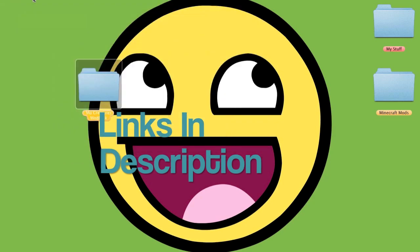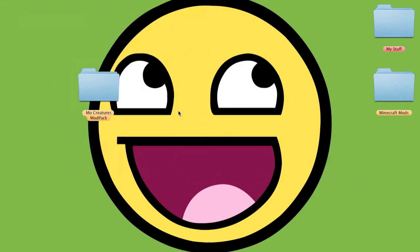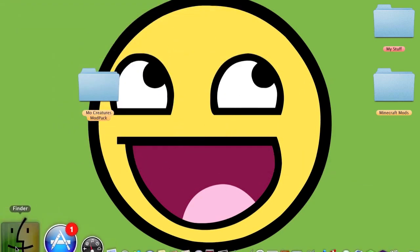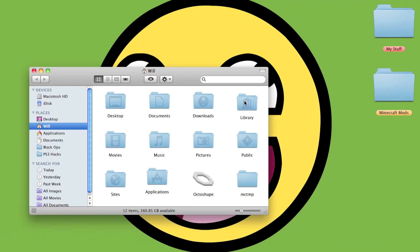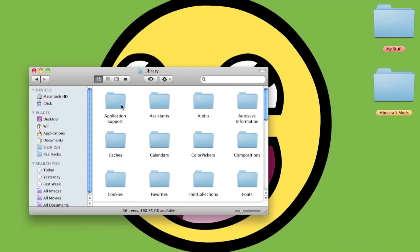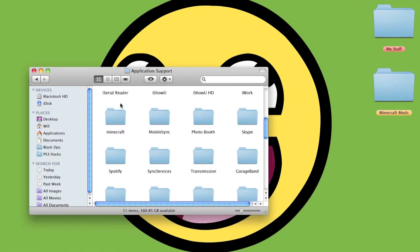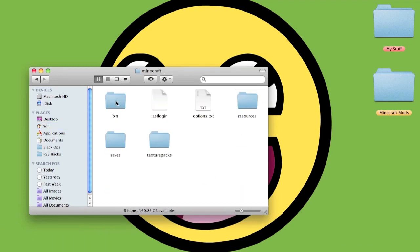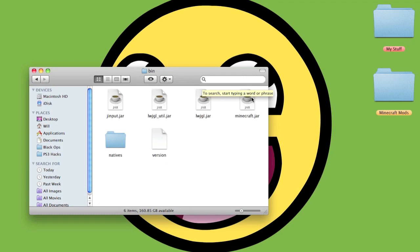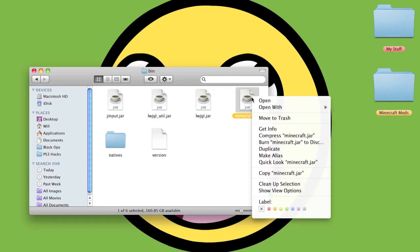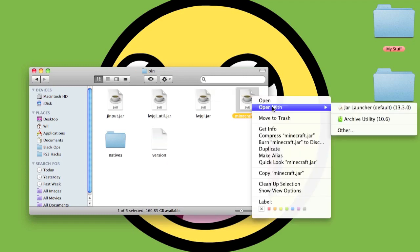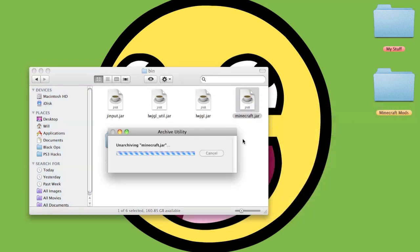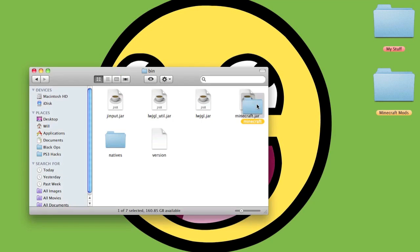Okay, so to begin, go to Finder, Library, Application Support, Minecraft, then go into your bin and right-click on the jar and open with Archive Utility, which will create a folder here with all the files in.